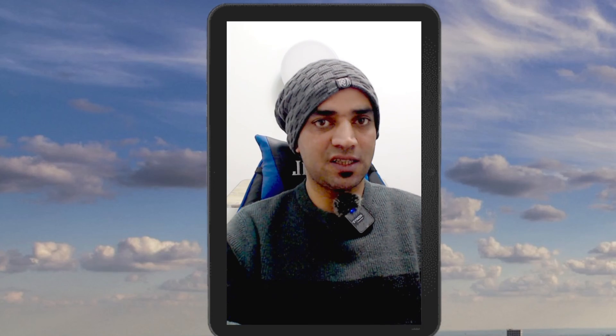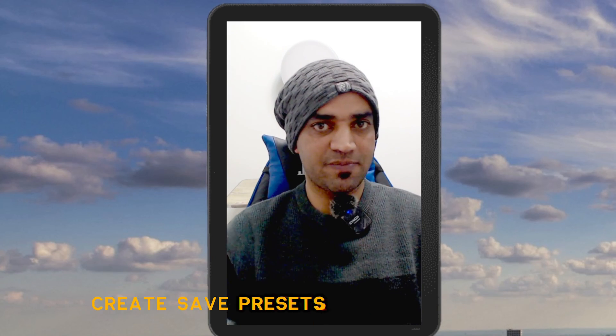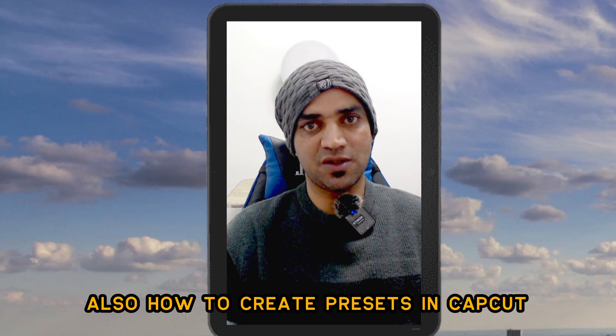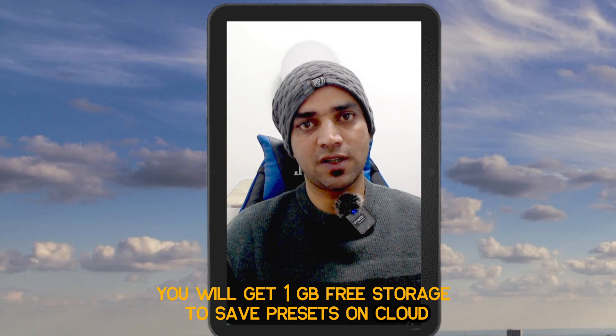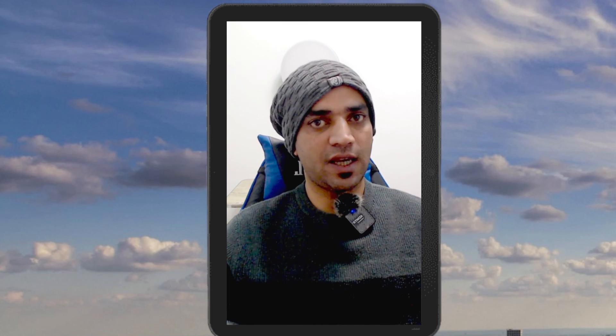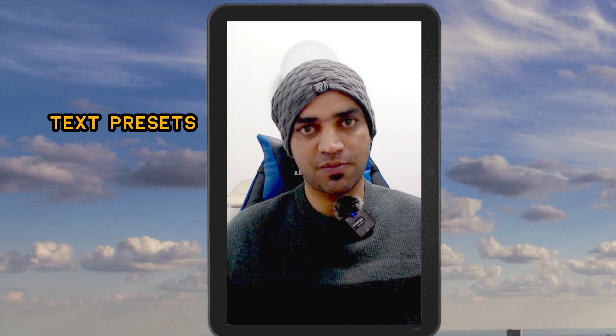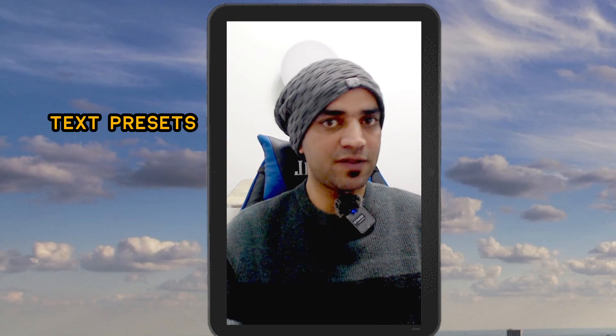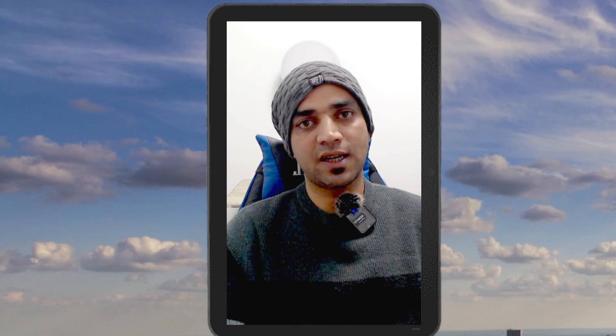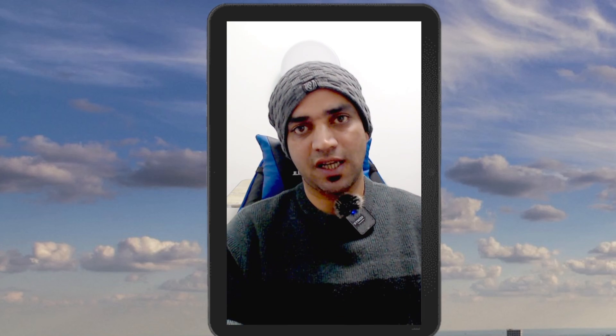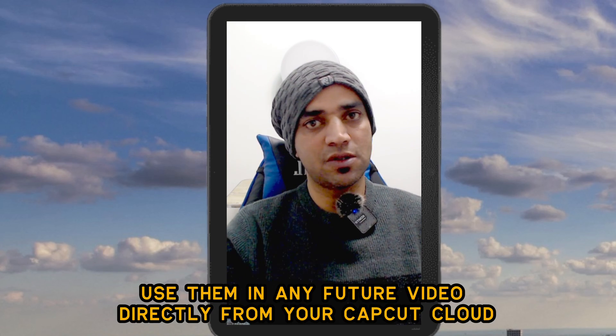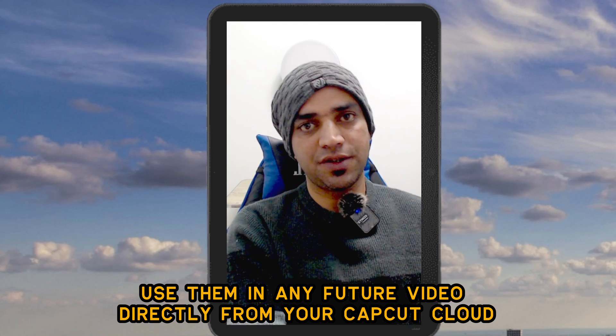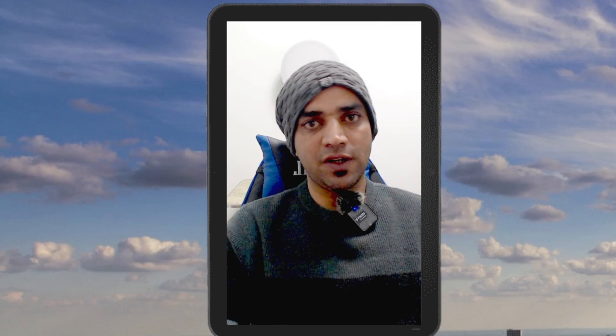If you want to save time and save your presets on CapCut Space, then this video is for you. You can create tons of different presets like images and text presets, save them on your CapCut Space, and come back later to edit any video in the future using those already created templates and presets.